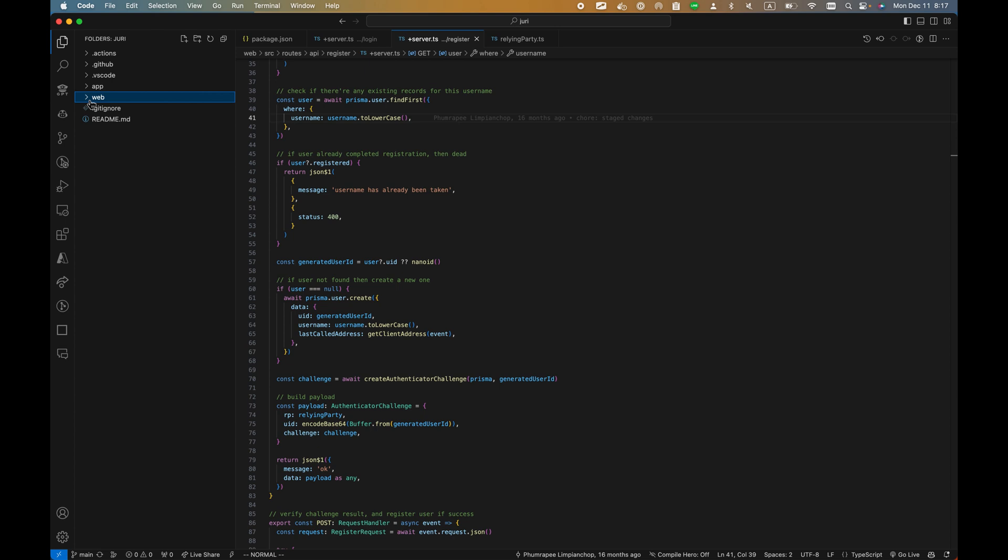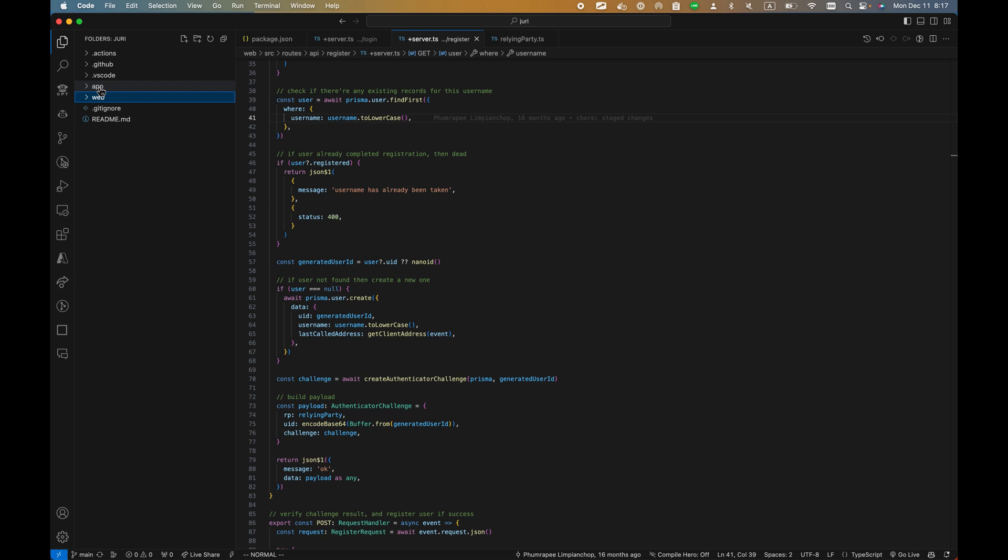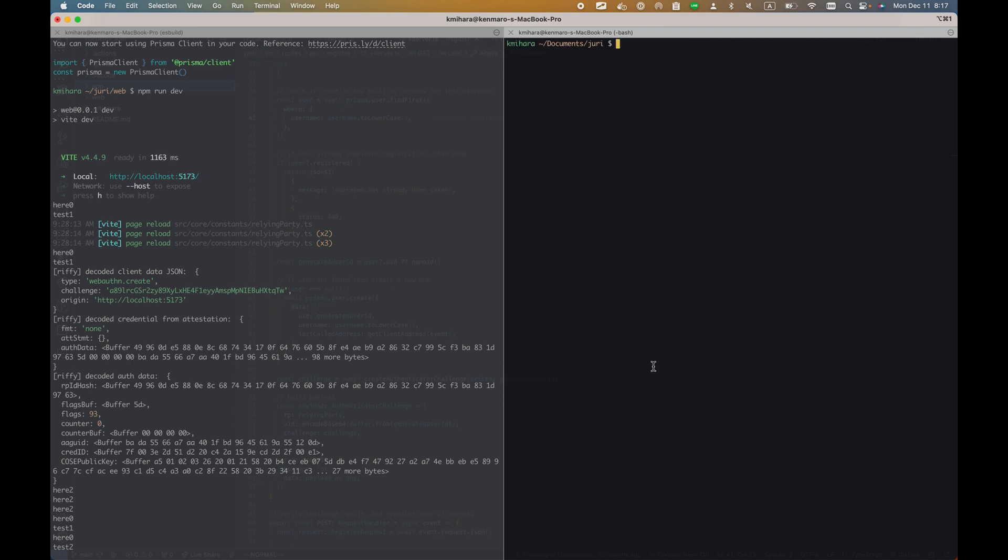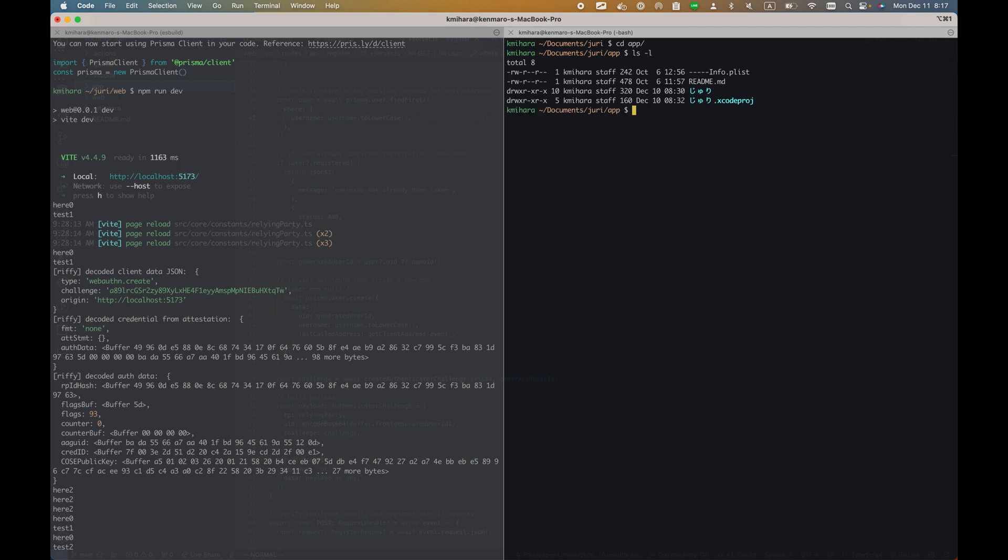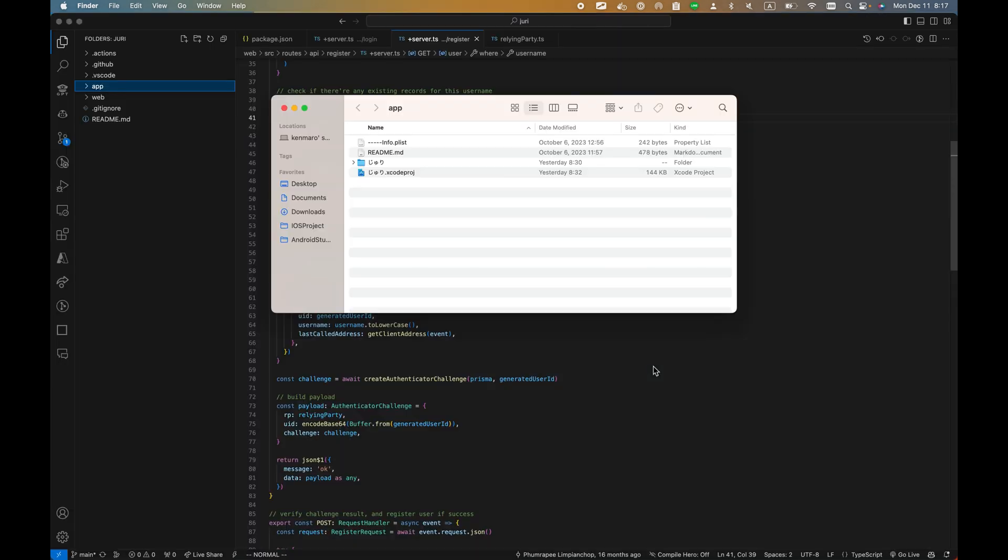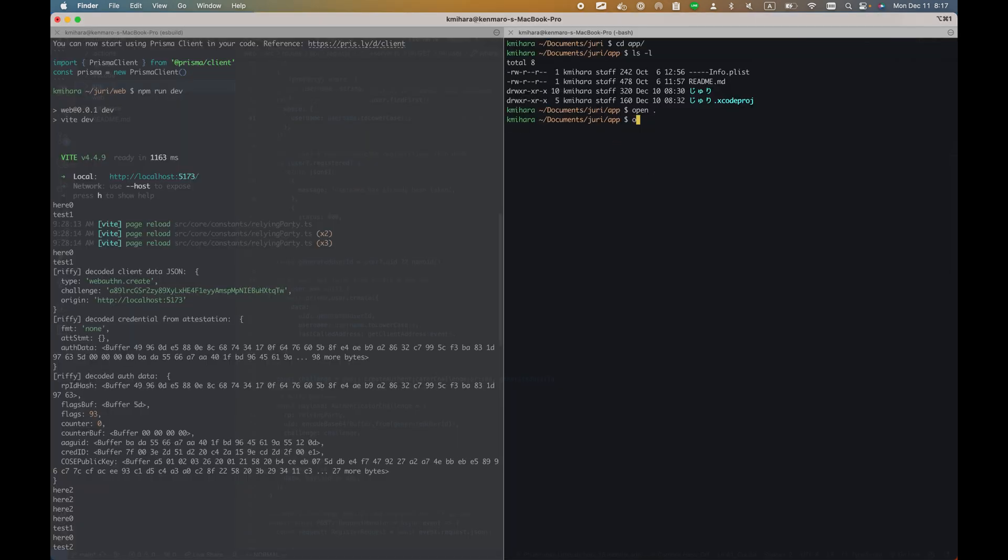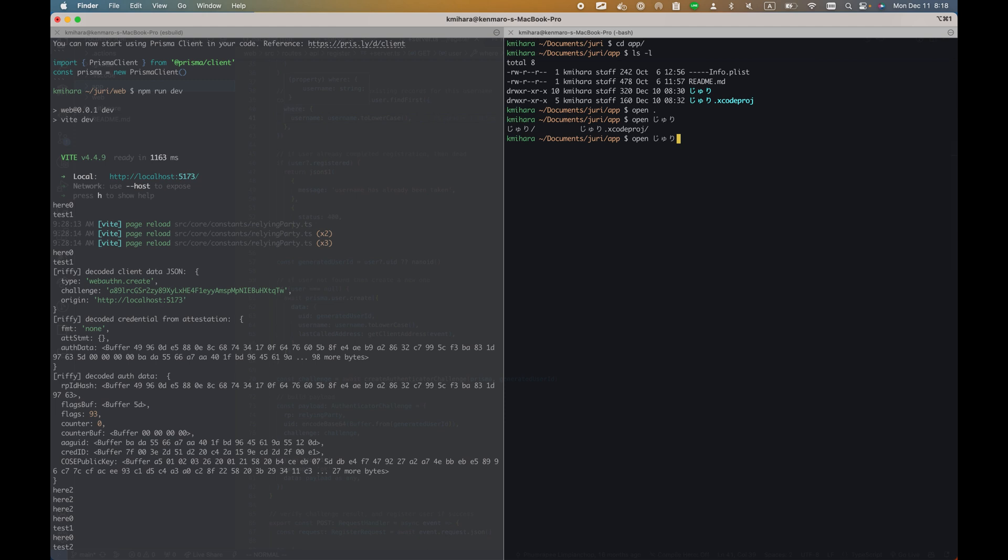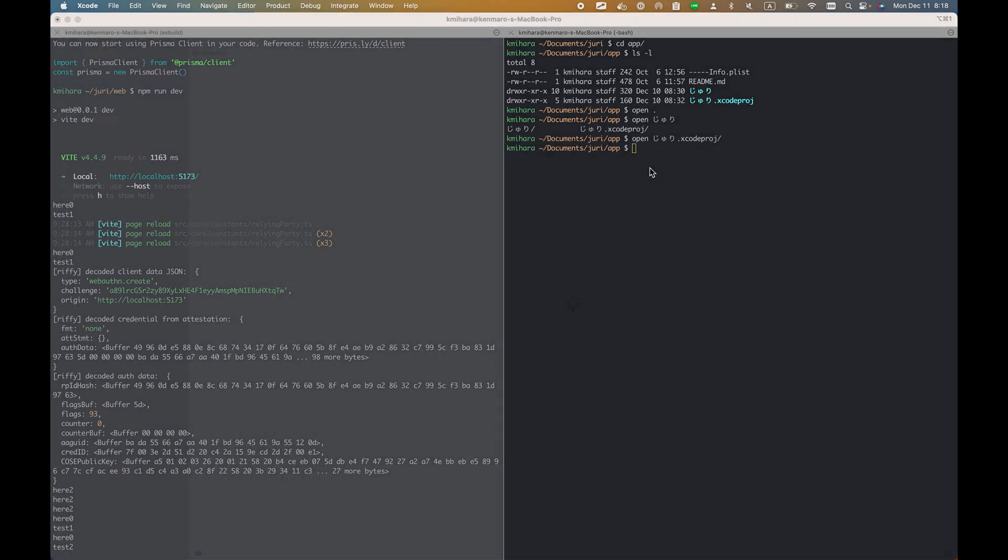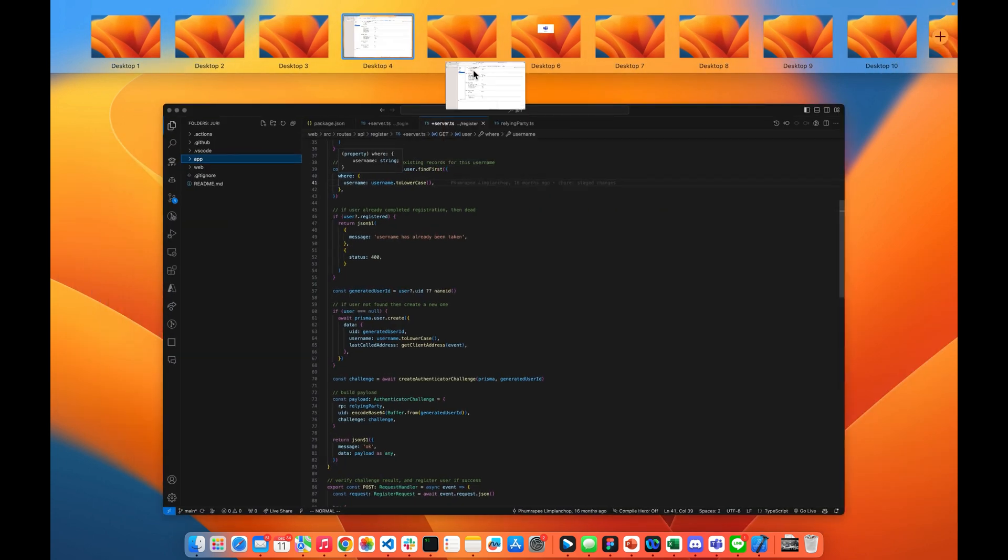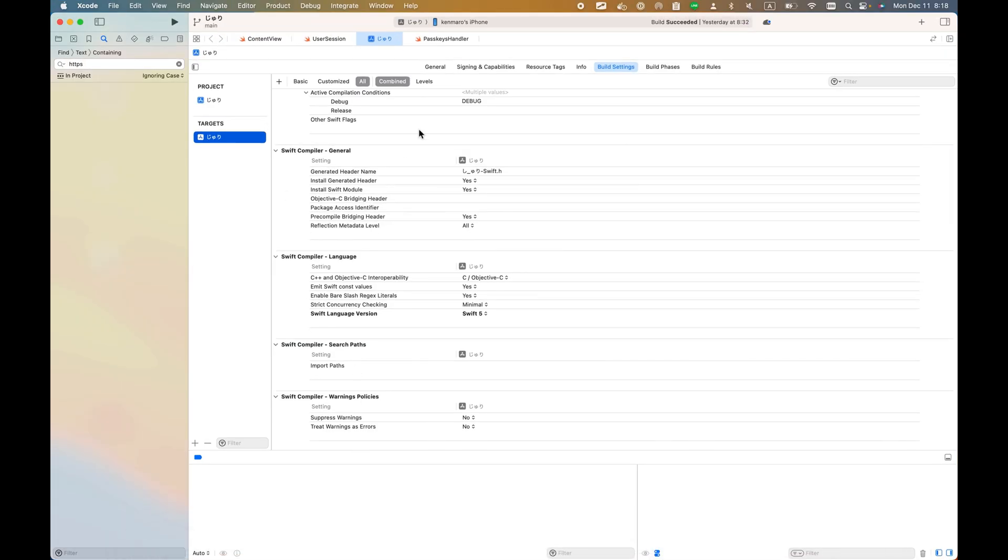If you go back to the folders, last time we worked on the web folder. However, there is an app folder underneath - this one is the iOS project. Go to terminal, navigate to the application, and open it with Xcode using 'open' and this one. This is going to open up the Xcode application.